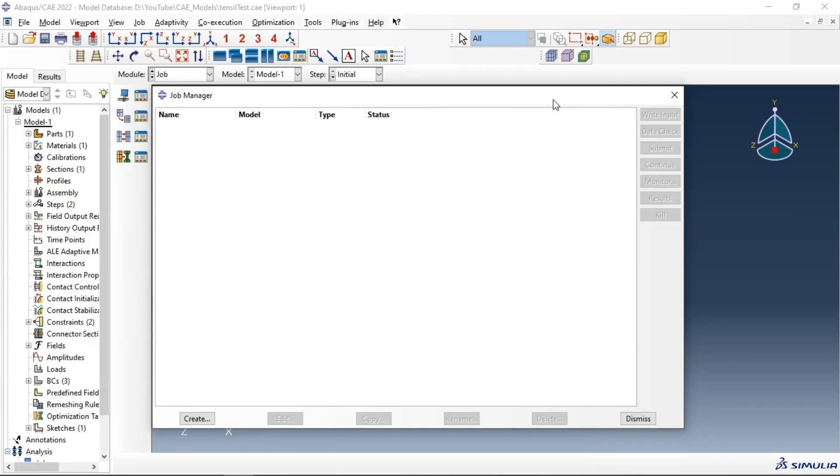Hi everyone, in this video tutorial we will learn how to use input file in Abaqus.